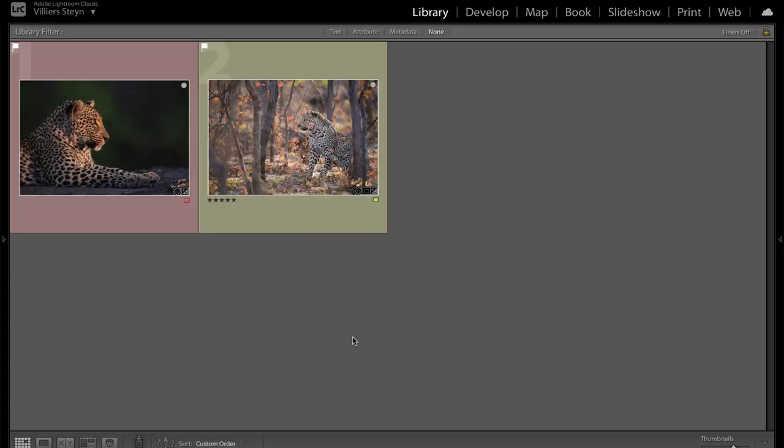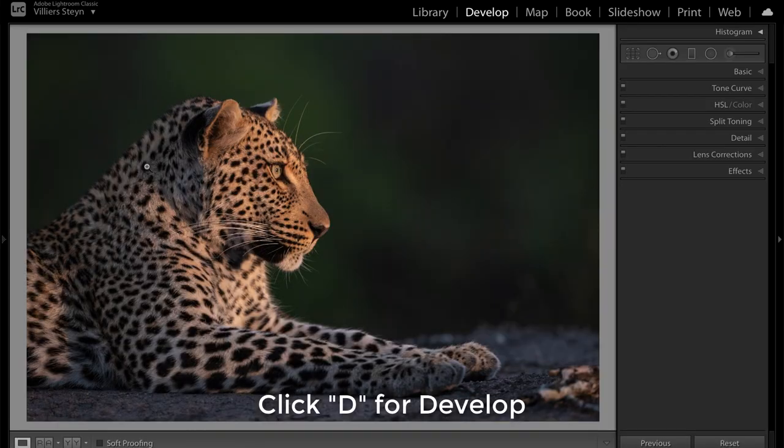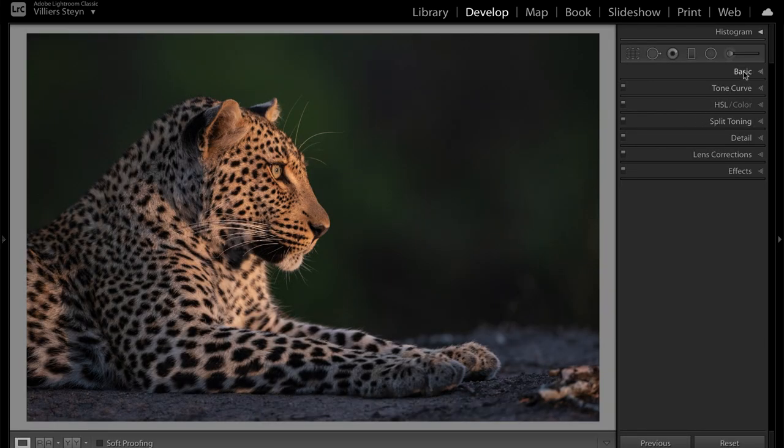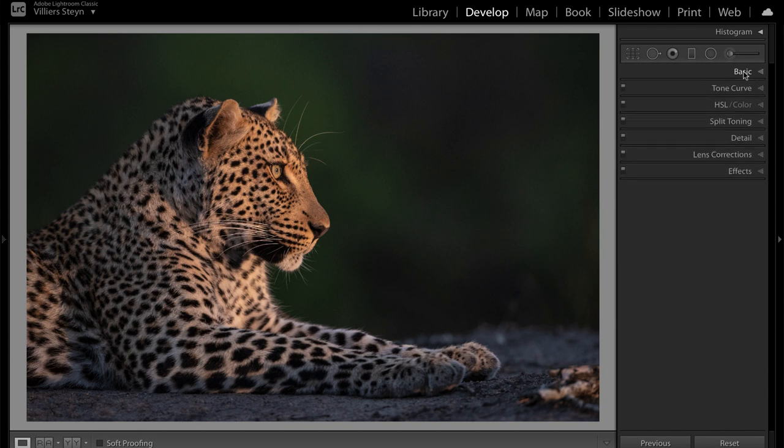Right, let's head over into Lightroom. Now as you can see I've got two photographs here, both of leopards. I'm just going to click on the first one and then on the letter D to go to the develop module. Now I have done some basic editing just to get the exposure right, but the one thing that I haven't done is sharpen the photograph.